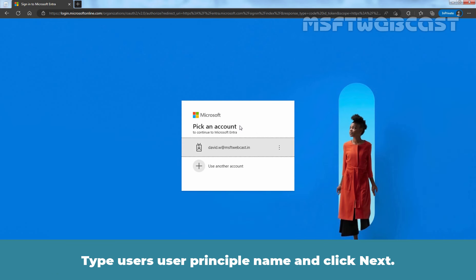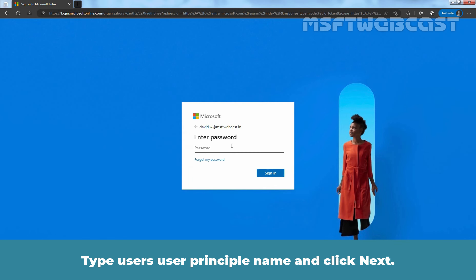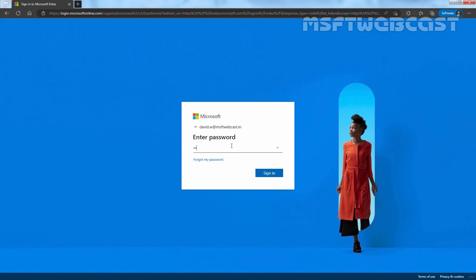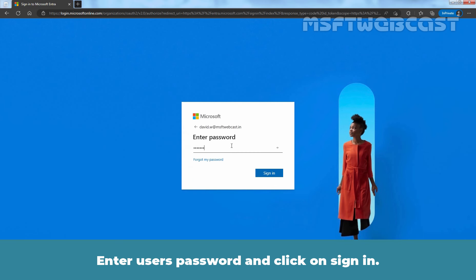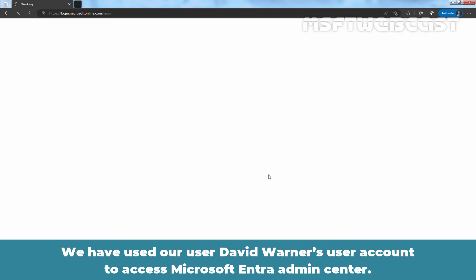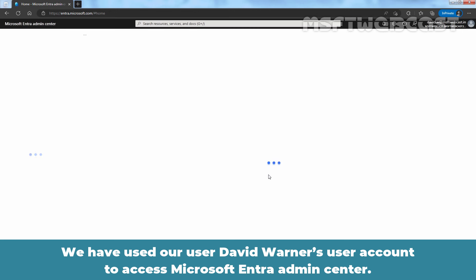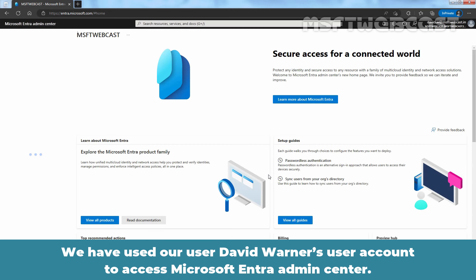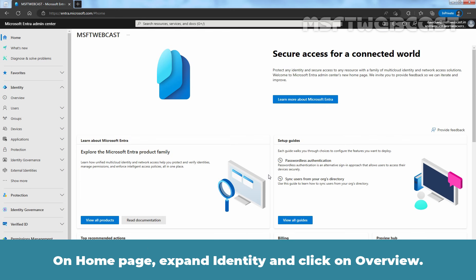Type user's user principal name and click next. Enter user's password and click on sign in. Click on yes. We have used our user David Warner's user account to access Microsoft Entra Admin Center.